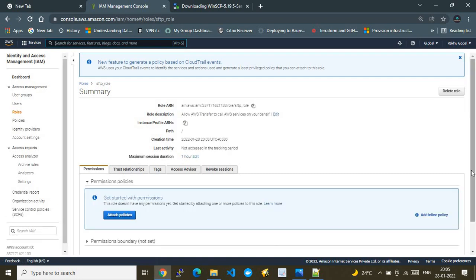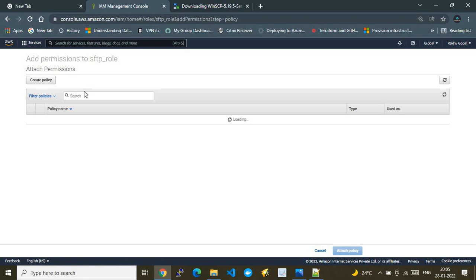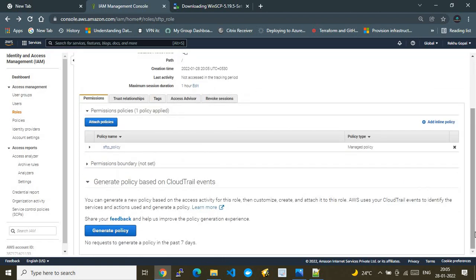I go to the SFTP role, select Attach Policy, search for 'SFTP_policy', and attach it. The IAM task is now complete. To summarize: we created an S3 bucket and created an IAM role with permissions targeting that S3 bucket.